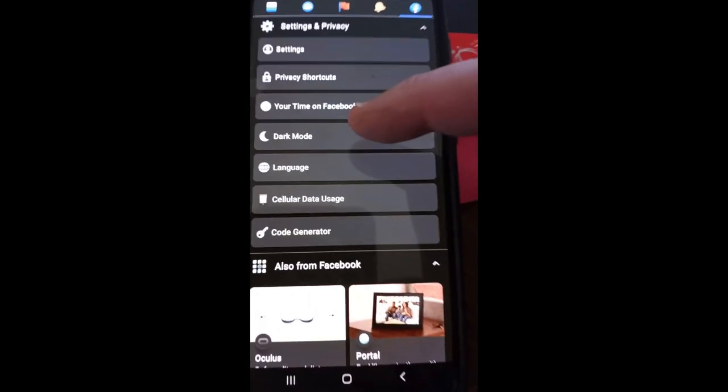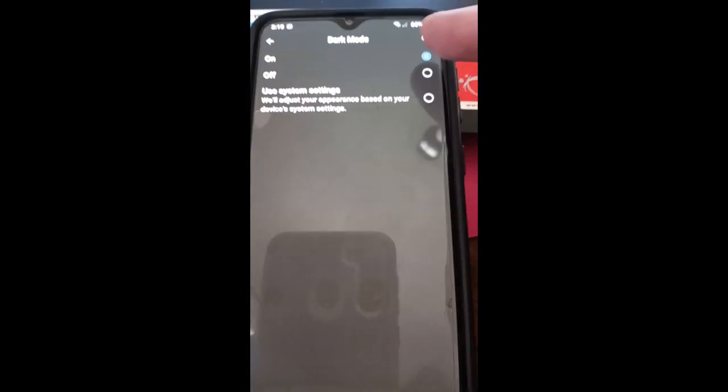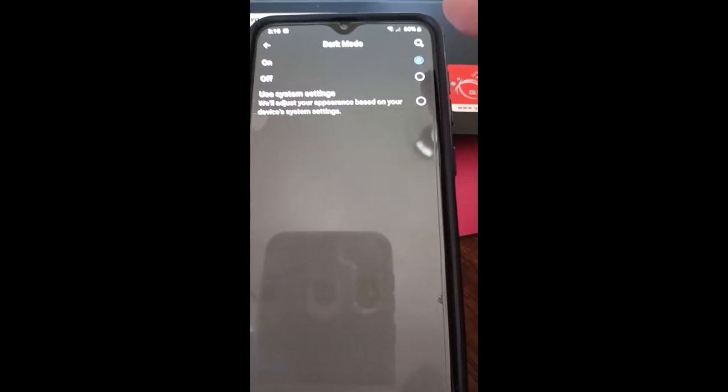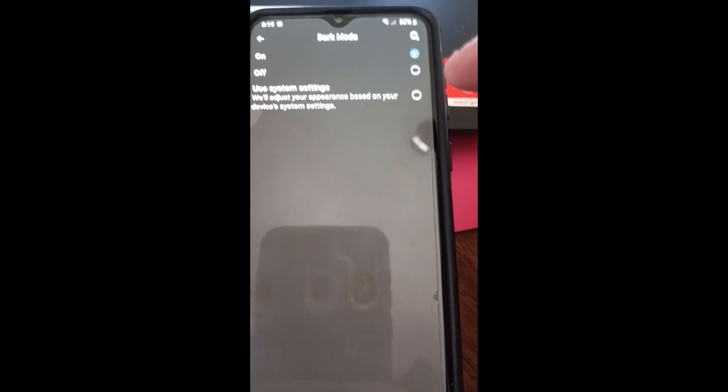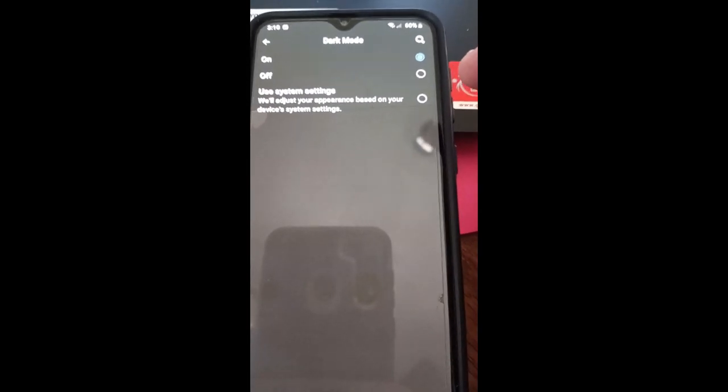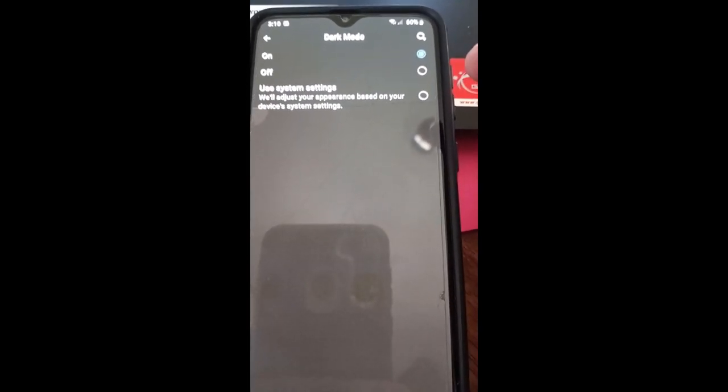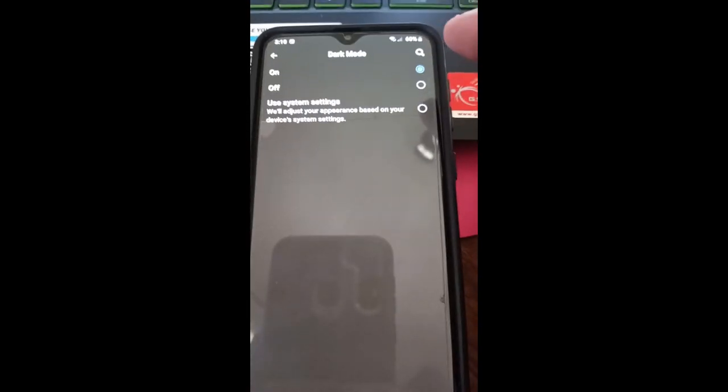Here it is. All you have to do, sorry about the blurring of the screen there, it will focus in a little bit. You can turn it on or off, very simple. Use system settings will adjust your appearance based on your device's system settings. So basically if it's nighttime it will turn on, if it's daytime it will turn off.